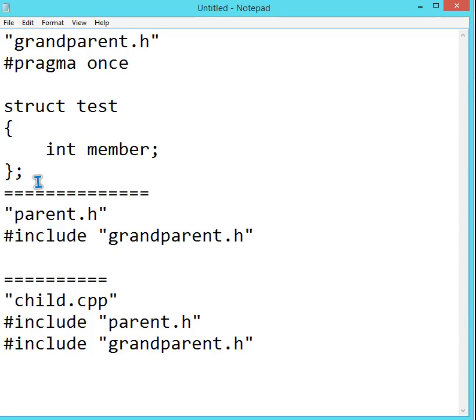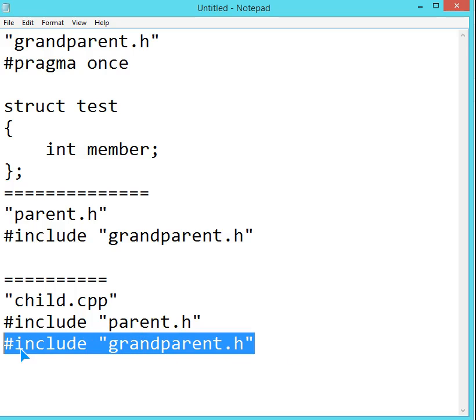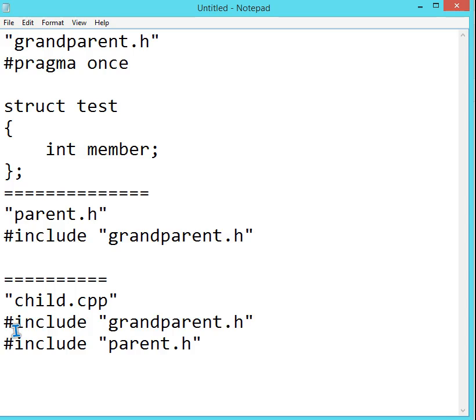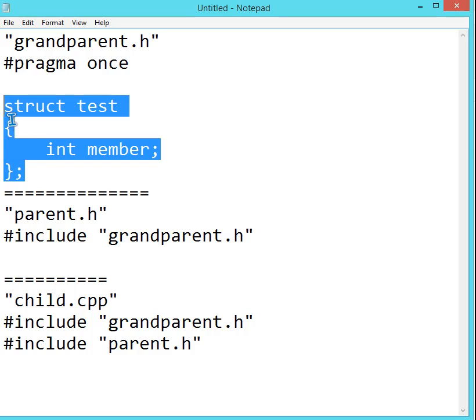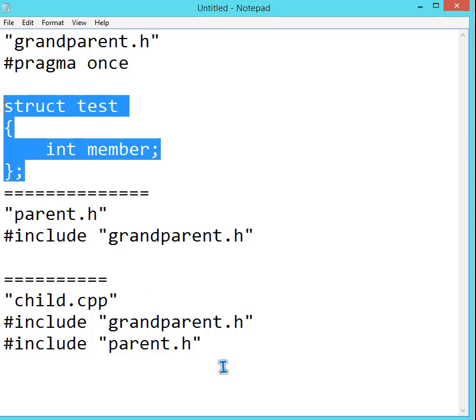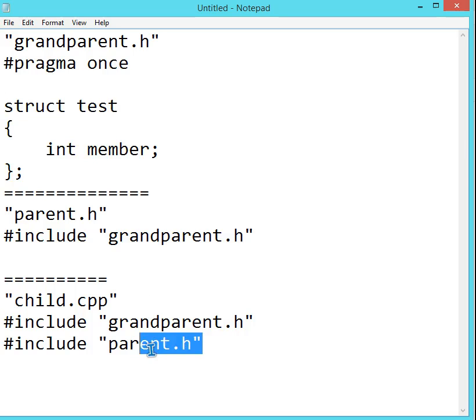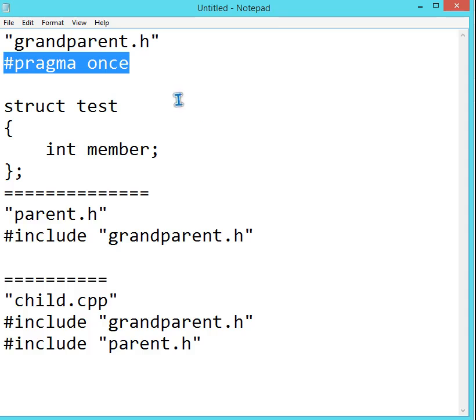But no. In this case, not. Because we have just given pragma once. Once the grandparent will be, this will be included. Pragma once, this is compiled once. And now the thing which is inside this will not be taken care. Only once your inclusion will be done or a compilation will be done. So this is the importance of using pragma once.